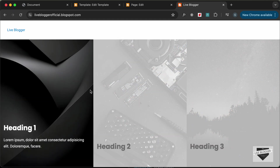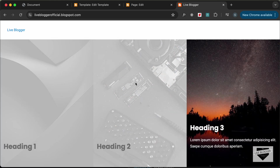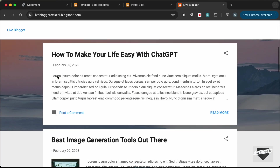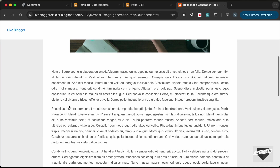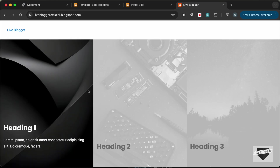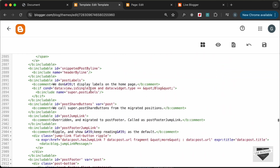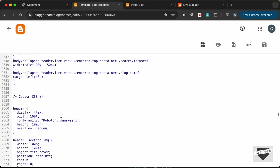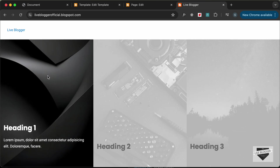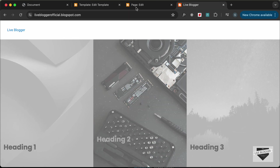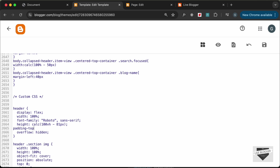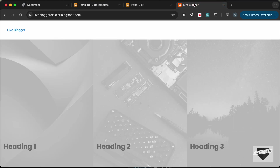There are still some styling issues — the height isn't matching correctly because of the fixed navigation menu. For the header element, set the height to 'calc(100vh - 81px)' to subtract the navigation menu height. Also add a padding-top of 81 pixels so the numbers display correctly.